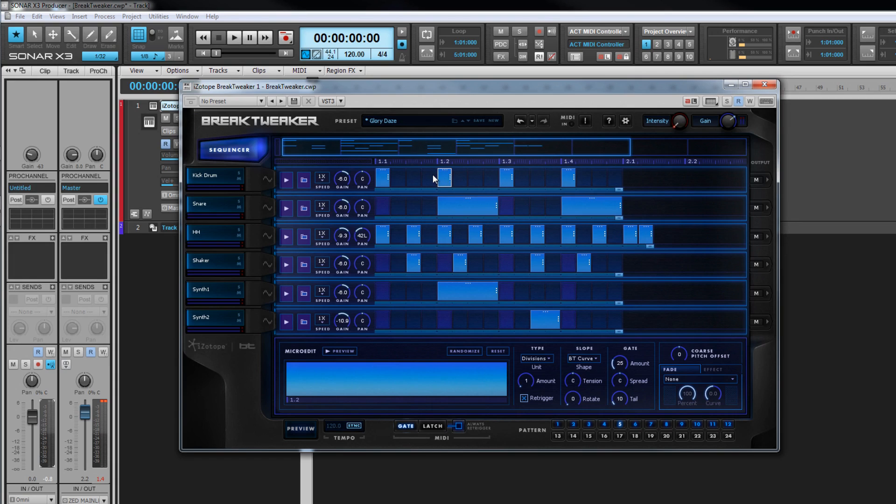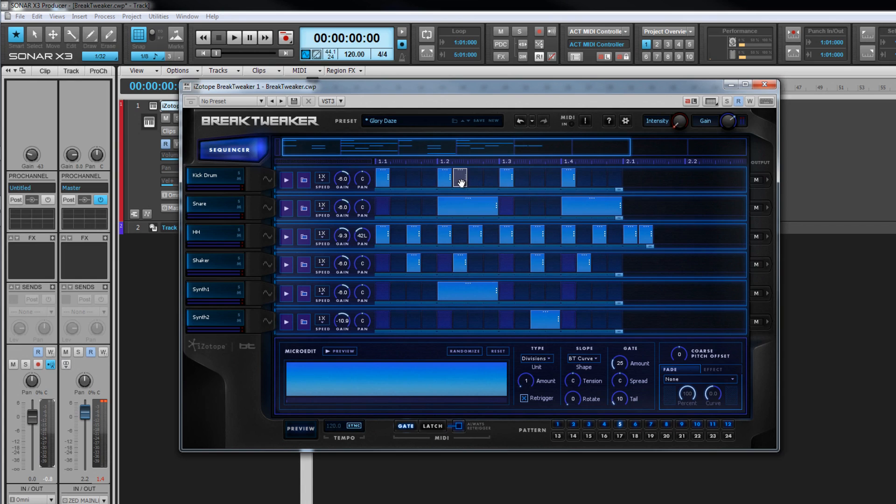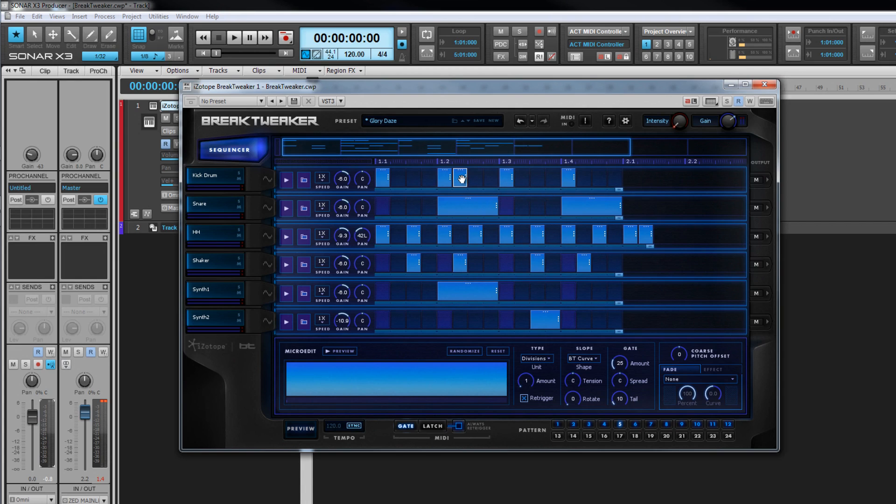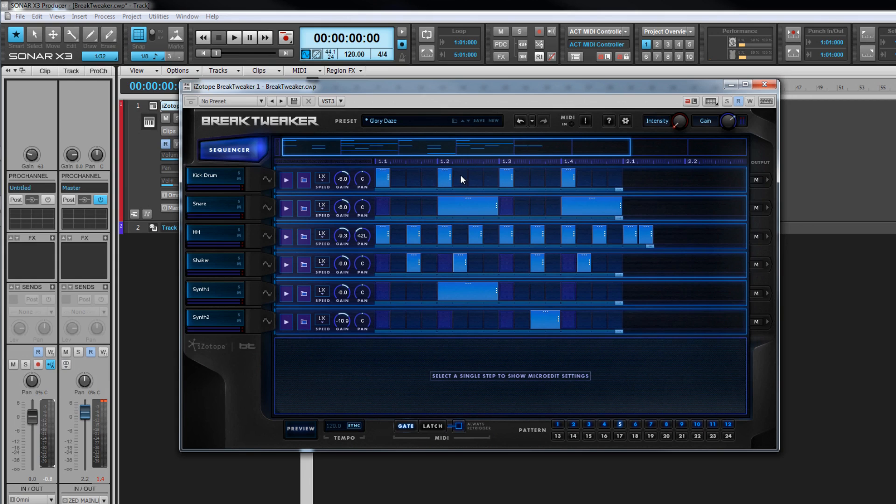A choke step can be inserted by inserting a step as normal and then right click and selecting toggle choke from the menu. A choke step is typically used to silence a cymbal, replicating how a drummer might grab hold of a cymbal after striking it. The right click menu also contains commands for copying and pasting steps, tracks, and patterns. Remember, a pattern is all of the tracks combined as a unit.